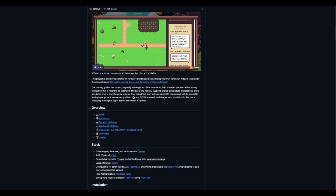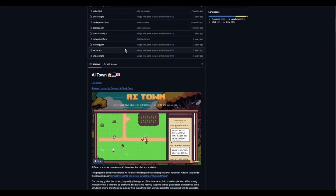The primary goal of this project is to provide a platform with a strong foundation that is meant to be extended. It's sort of a way to see practical applications of AI agents, and it says it can scale from a simple project to play around with all the way to a scalable multiplayer game. This is quite interesting — if you check our previous videos, multiplayer is one thing that can happen and this game implements that.